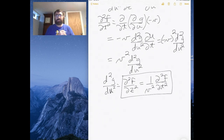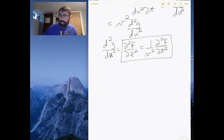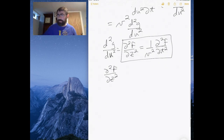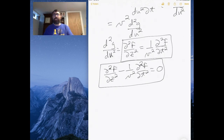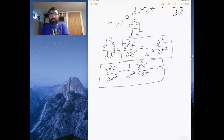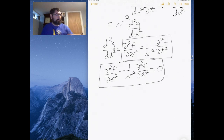So that right there is the wave equation. It specifies that any function describing a wave must satisfy this second-order differential equation: the second derivative of the function with respect to the space variable equals (1/v²) times the second derivative with respect to the time variable.